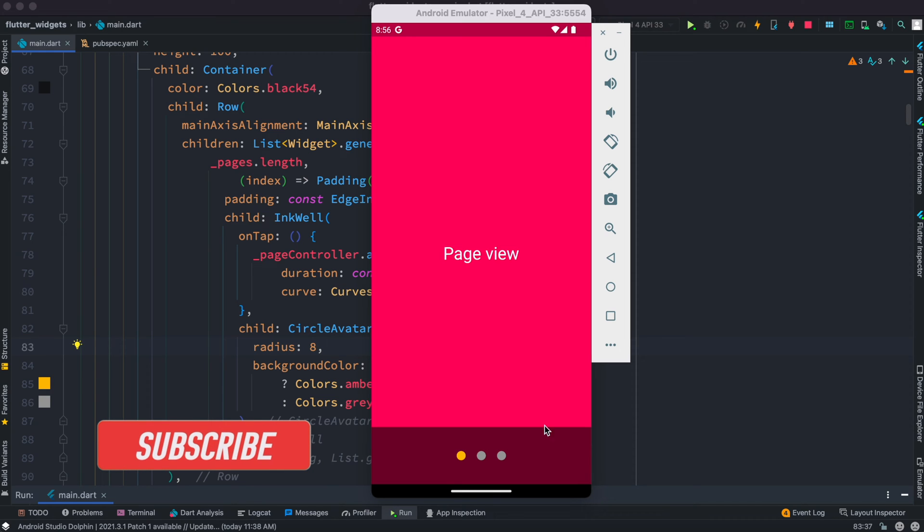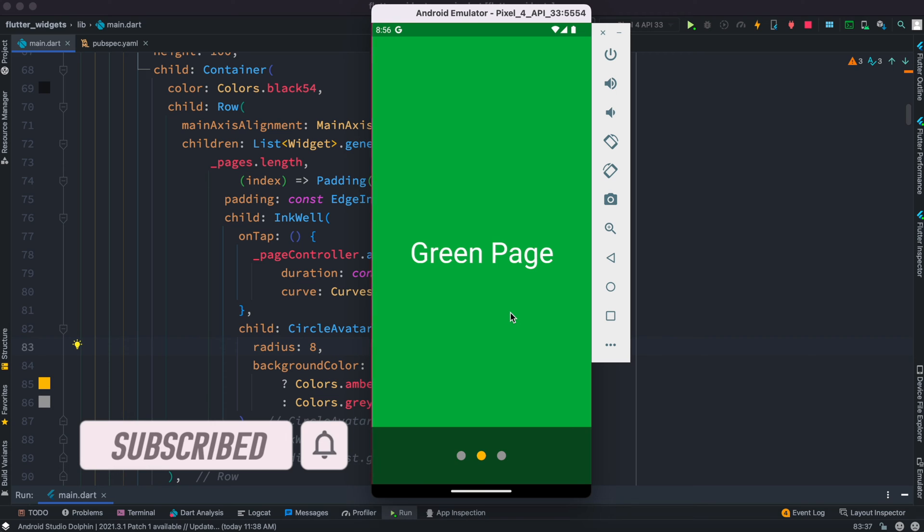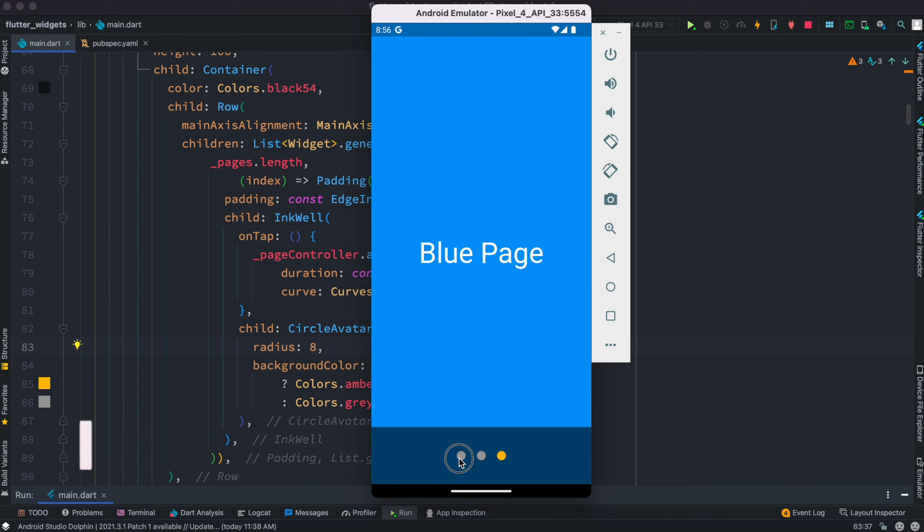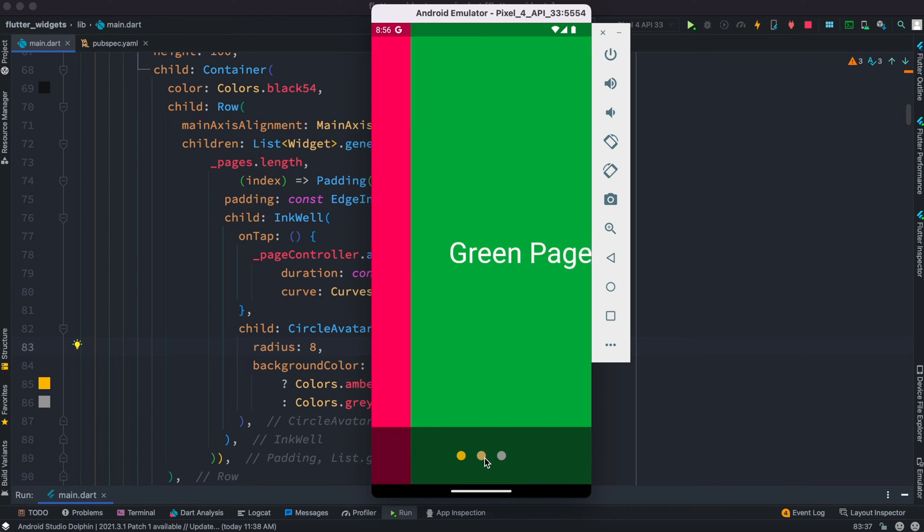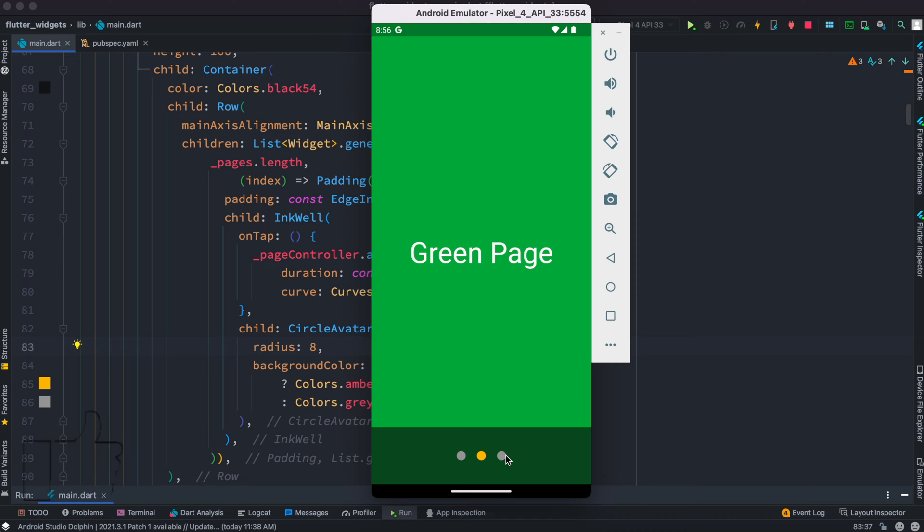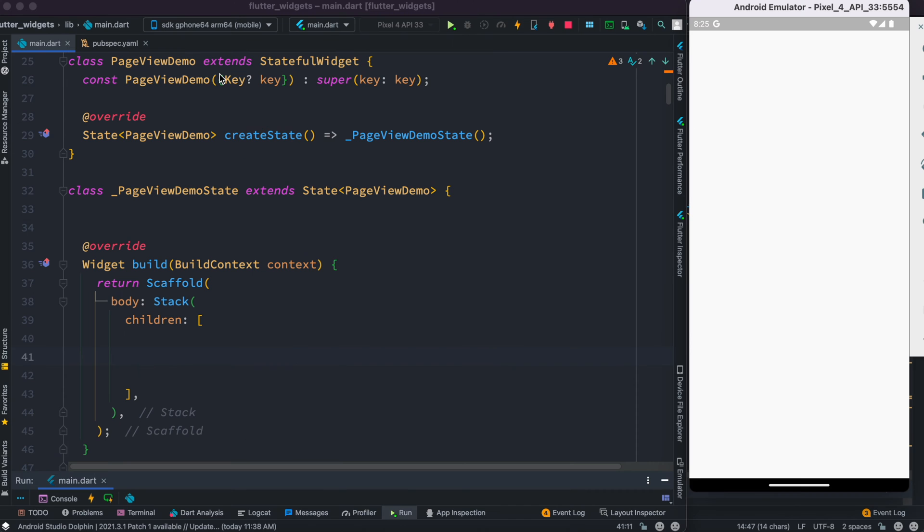Hello everyone, assalamualaikum. Here we'll take a look at how to create this page view effect where you can slide from one page to another and you can also click on the dots and that will take you to a new page. So without further ado, let's get started. We have a stateful class over here, PageViewDemo.